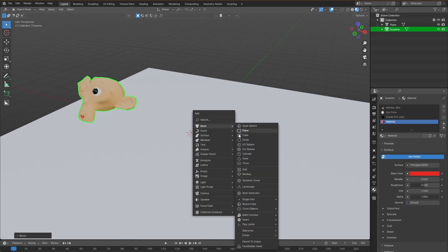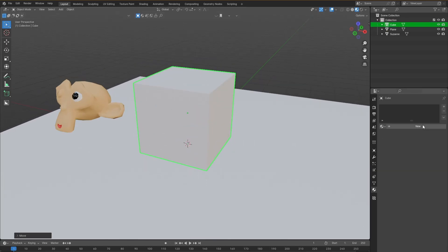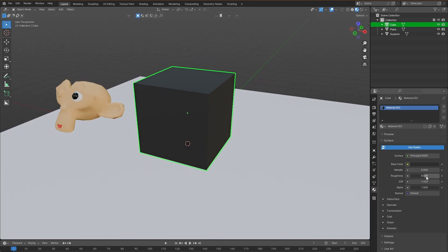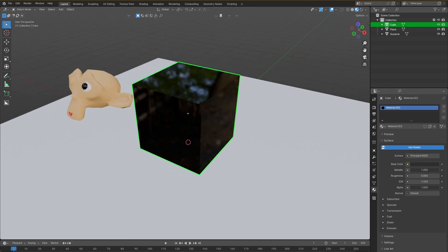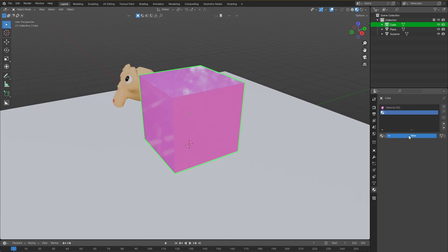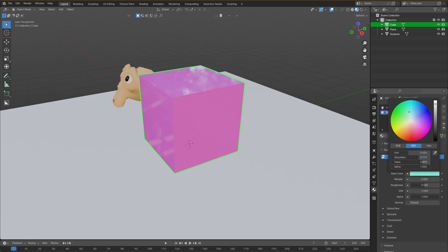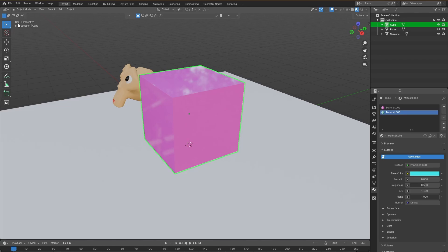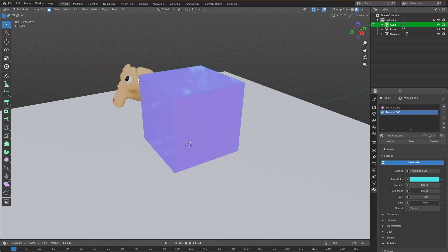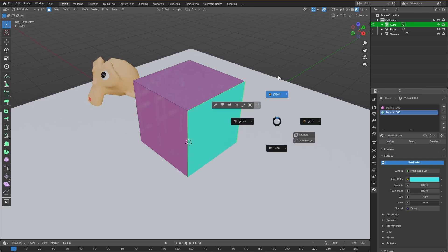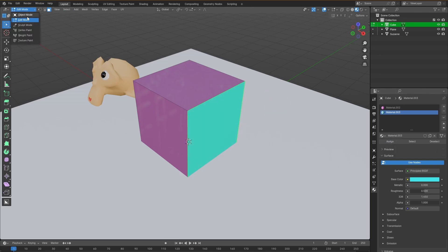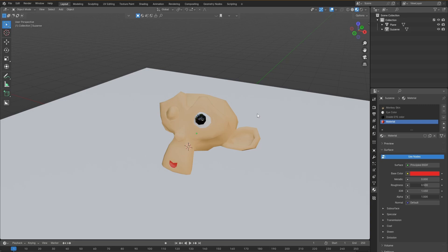Let's move the monkey to the side and add in a cube. How do we add the materials to the cube? Same thing — we hit New, we change the colors, we change the roughness if we want to make it shiny, we can even make it metallic. If we want to give any of the sides some other color, we do the same thing: Plus New, change the color to blue, pull up Edit Mode while the object is selected, choose Face select, choose the face you want to give the color to, select the material and click Assign, and go back to Object Mode. That's a very simple way of giving colors or different colors to the same object.